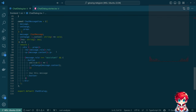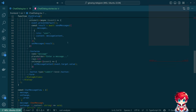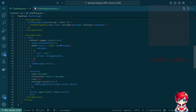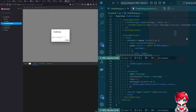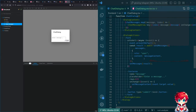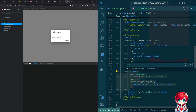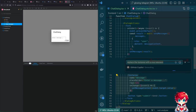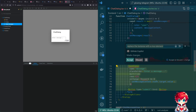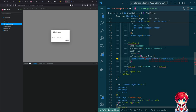We're going to swap out the button and the text area to be Material UI ones. Let's try something different — replace the textarea with a Material UI TextField and see how Copilot does on this. I've had pretty good results. It did the button too.